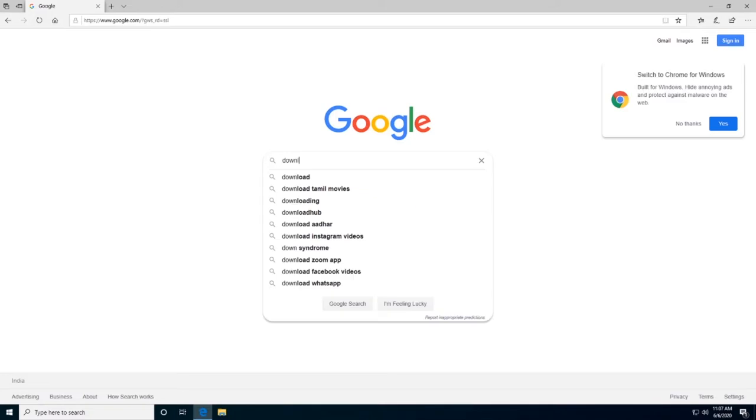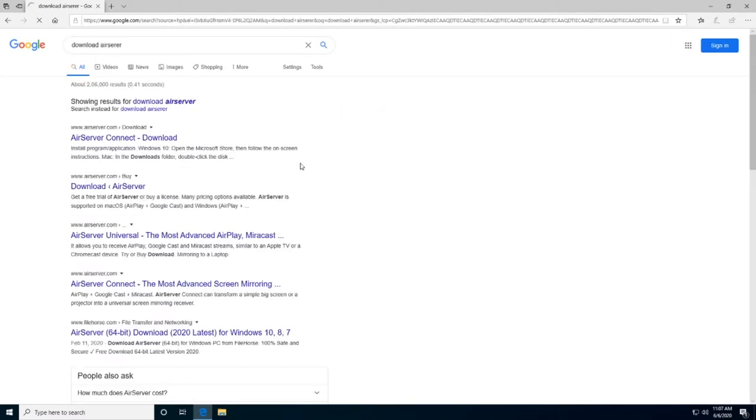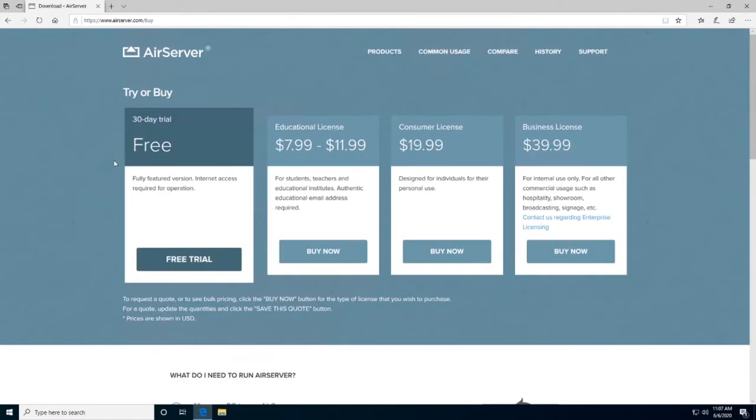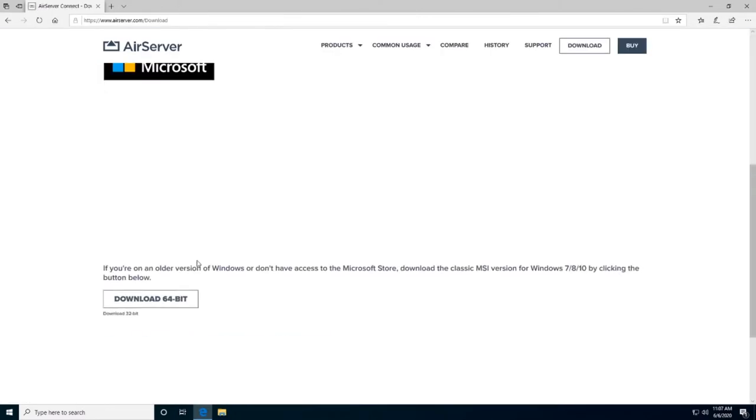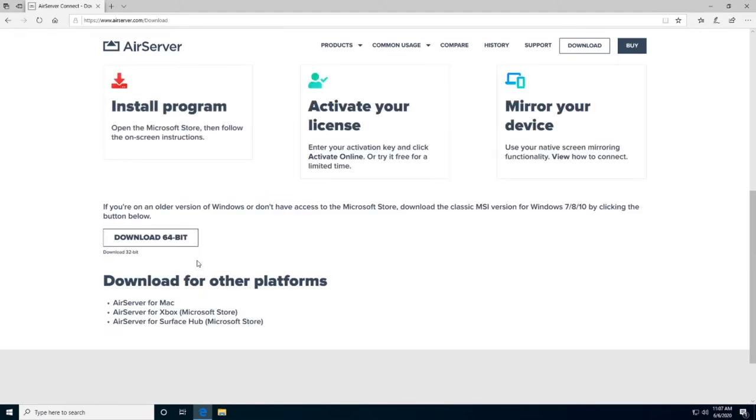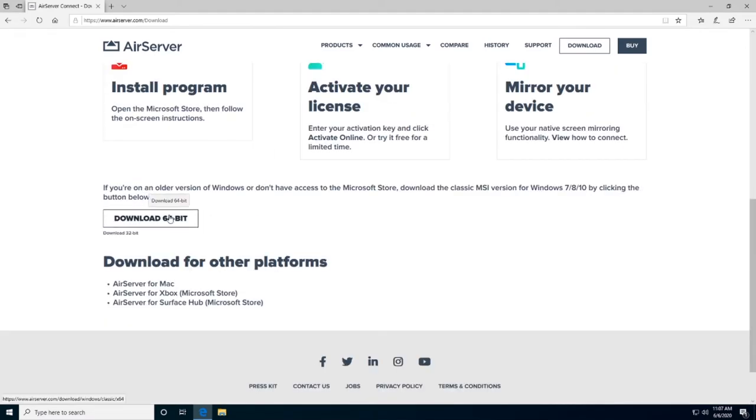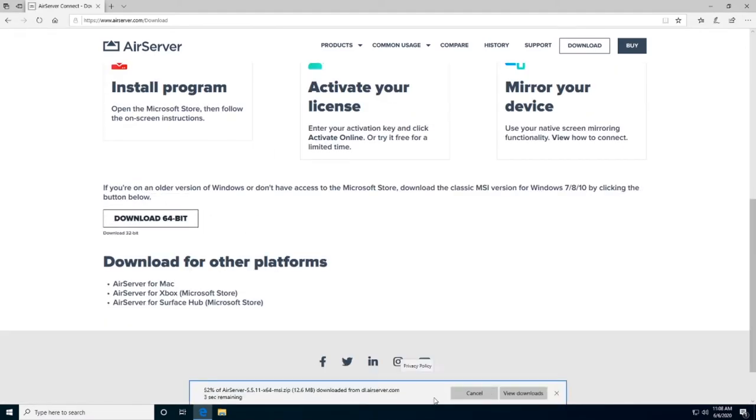Go to google.com and search for AirServer. You can either download from the Microsoft Store or download the setup file from the website itself.